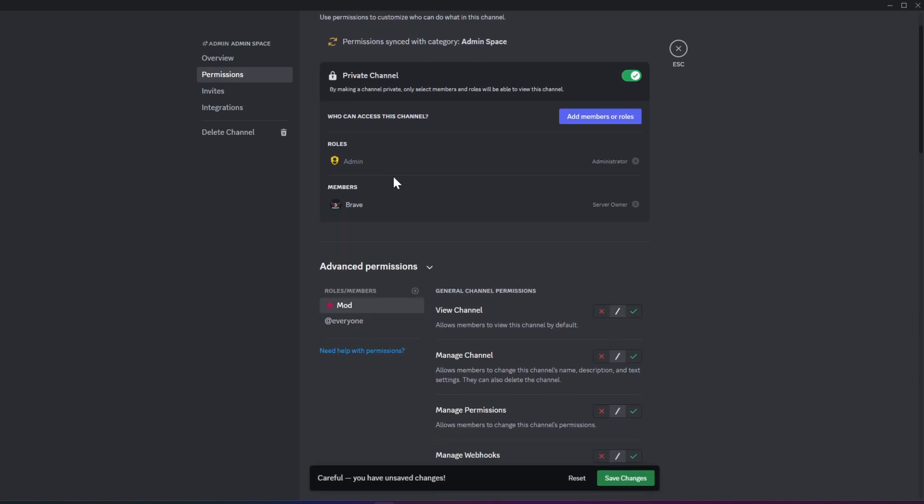It's important to clearly understand that categories and channels are different entities. Permissions set at the category level can be inherited by channels within, but they can also be overridden at the channel level. This distinction is key to managing permissions effectively.